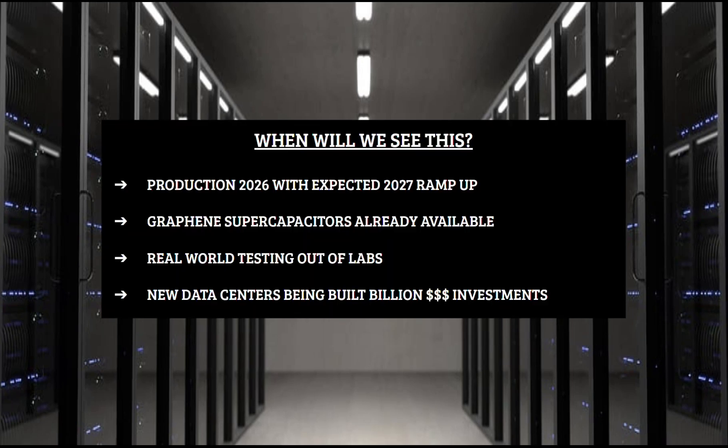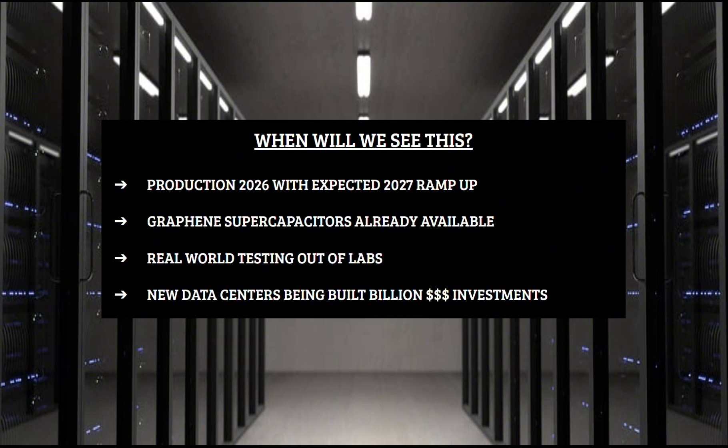Now with all these systems showing great improvement from graphene, when will we actually see it in practice? Hydrograph is expecting to begin their production in 2026, and we can expect them to ramp up production substantially throughout 2027. So from an availability standpoint, we will be there within a couple years. But what about actually applying it to all these systems?